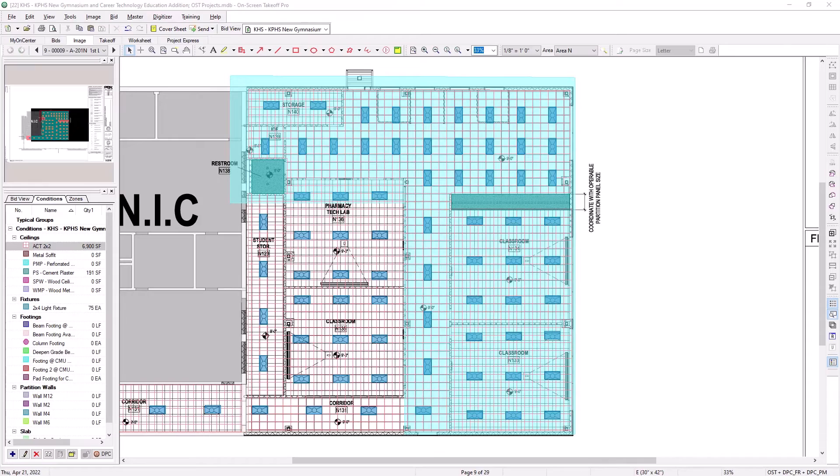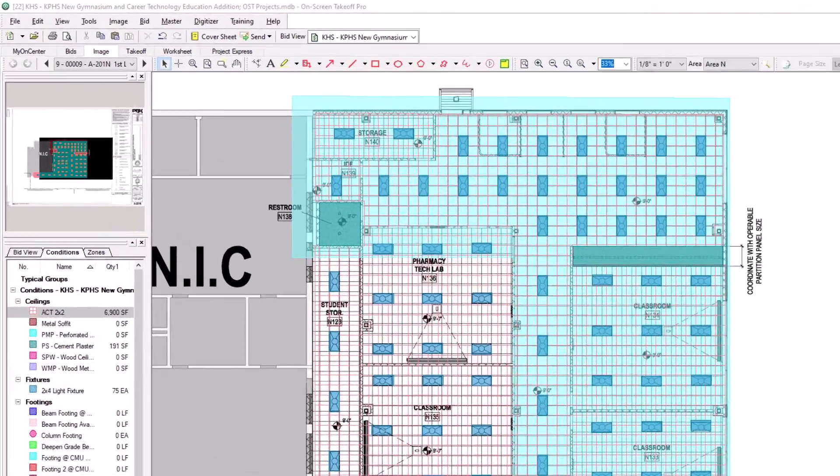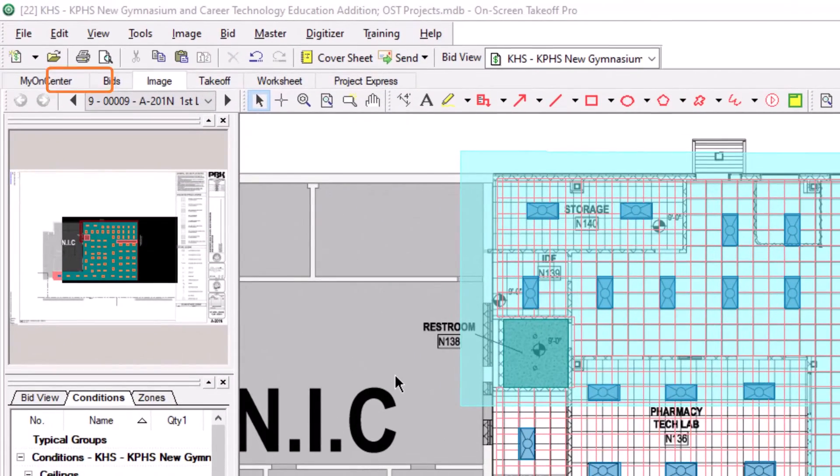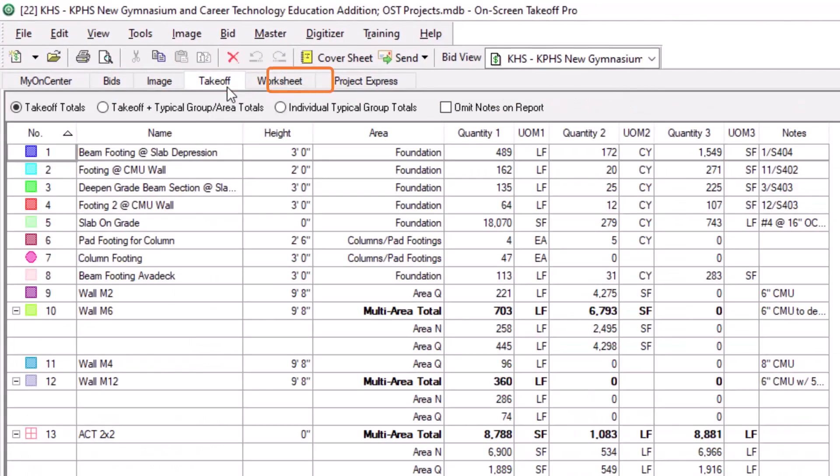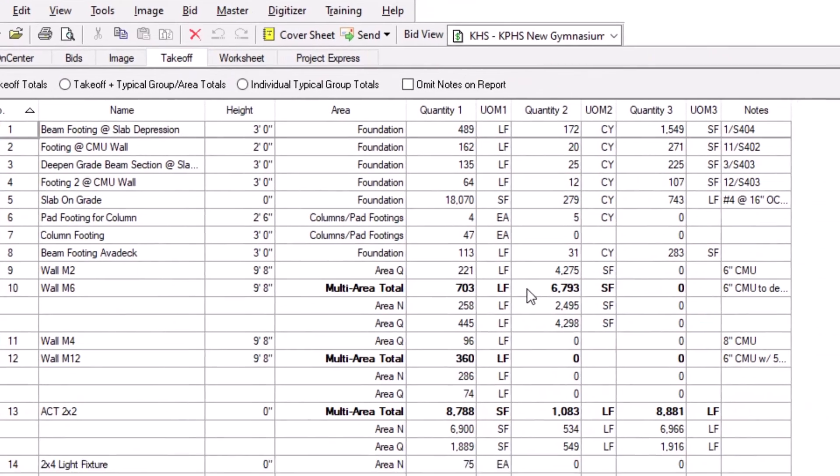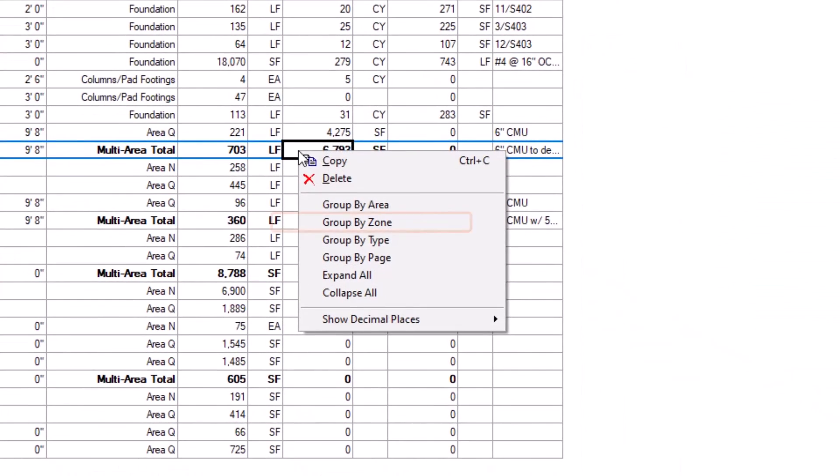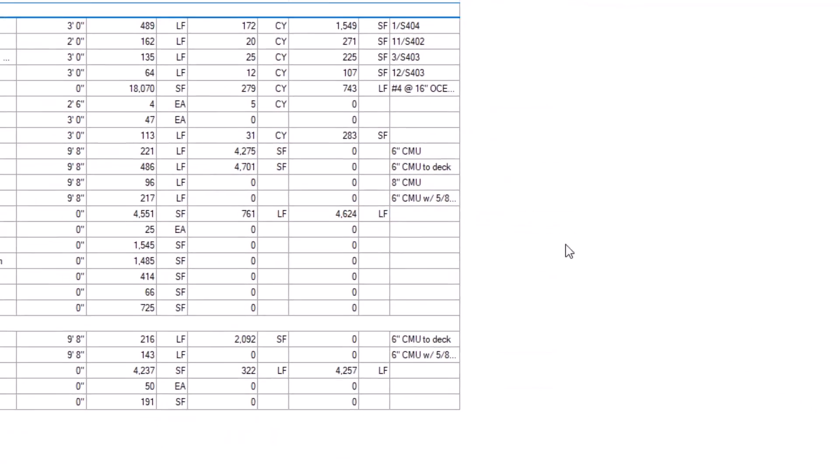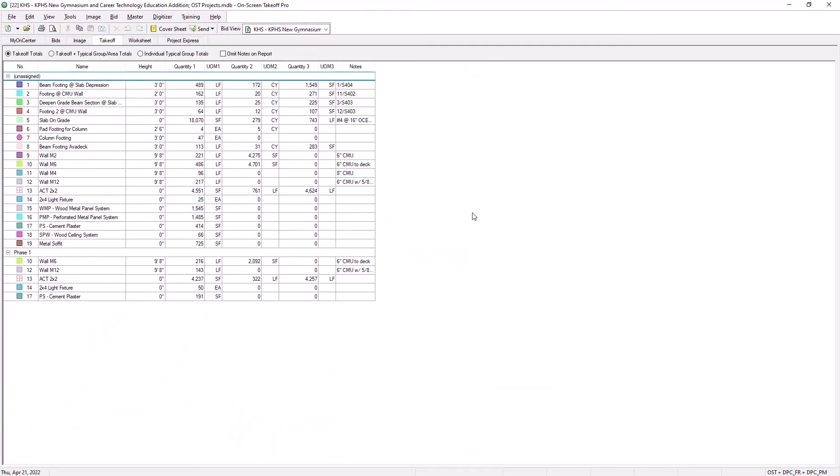To view your results, navigate to the Takeoff tab. Once there, right-click, and choose Group by Zone. Now, your takeoff quantities display broken out by their assigned zones.